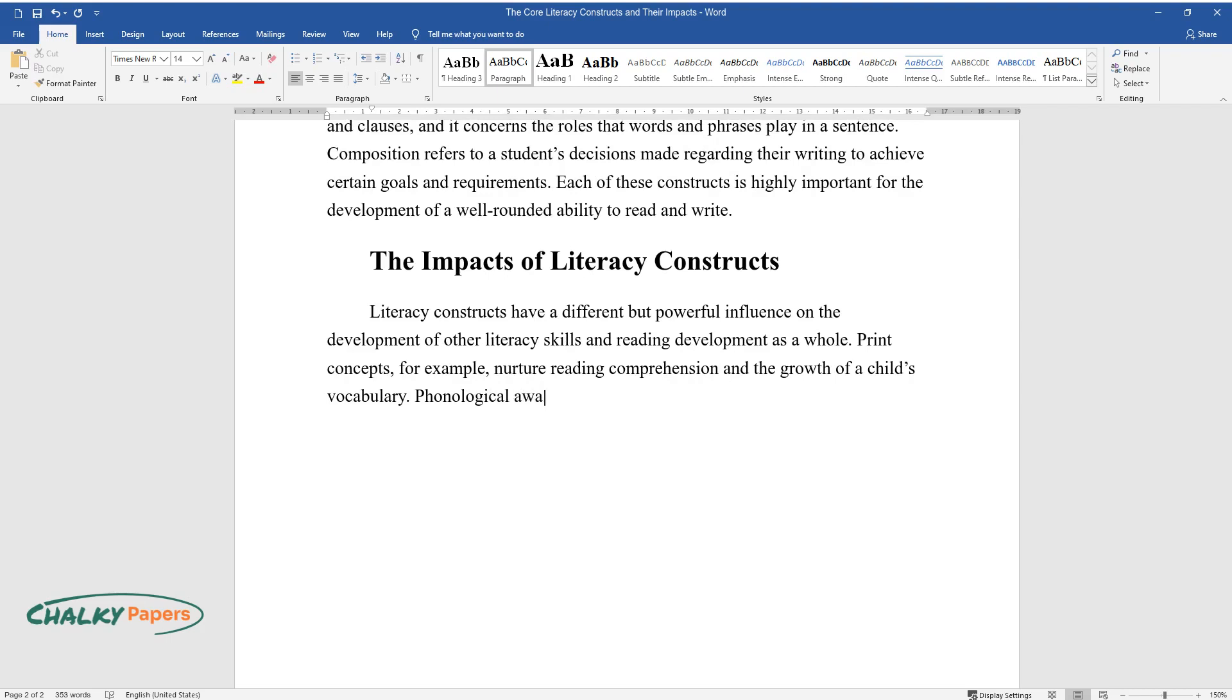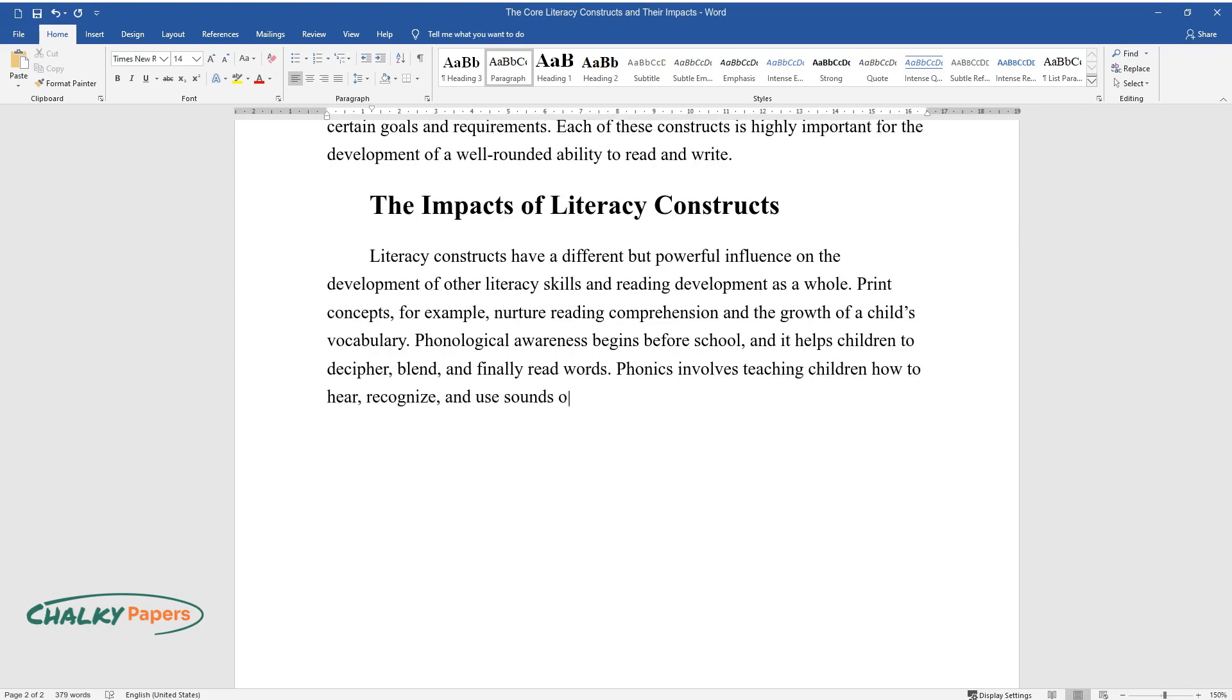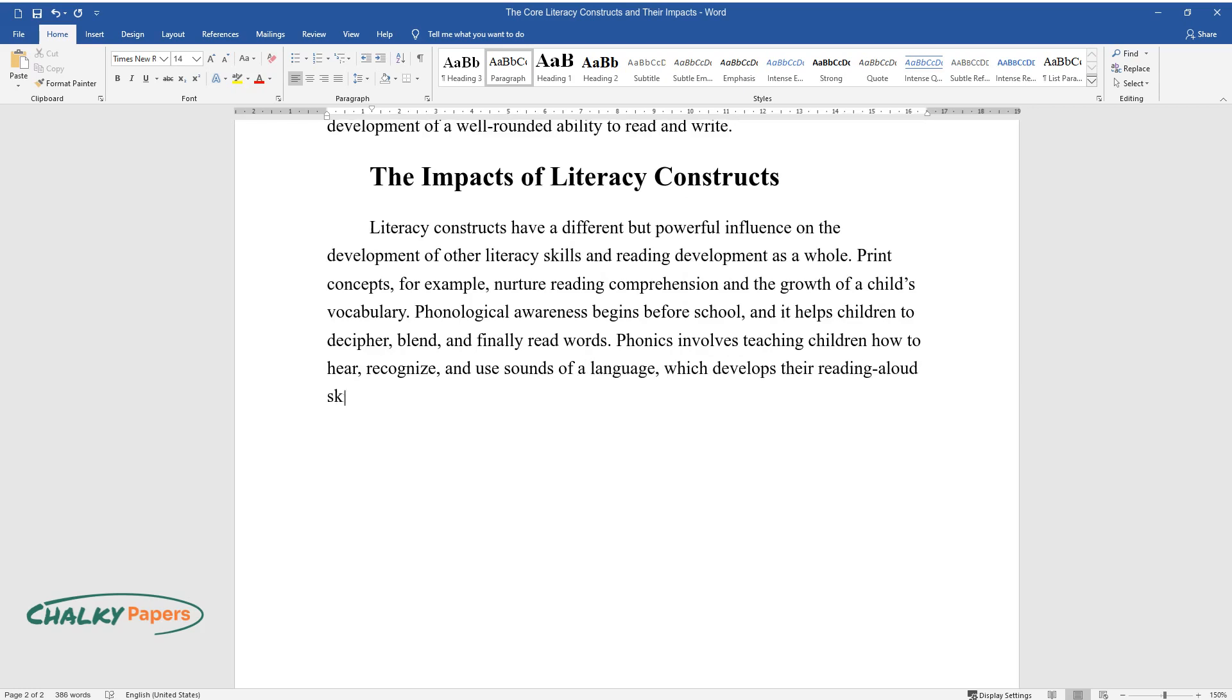Phonological awareness begins before school, and it helps children to decipher, blend, and finally read words. Phonics involves teaching children how to hear, recognize, and use sounds of a language, which develops their reading-aloud skills.